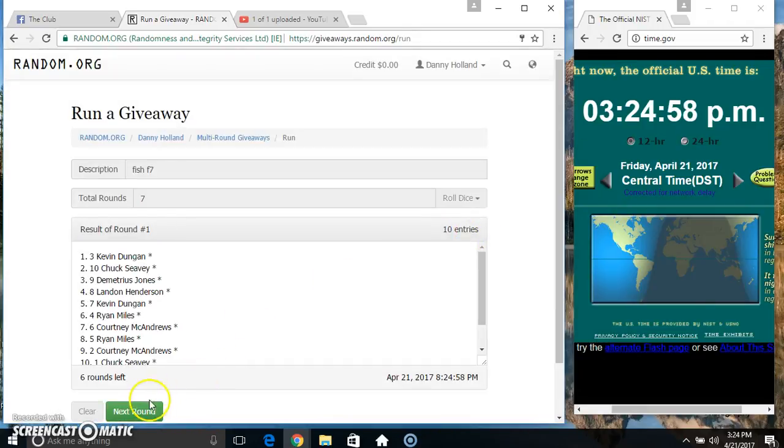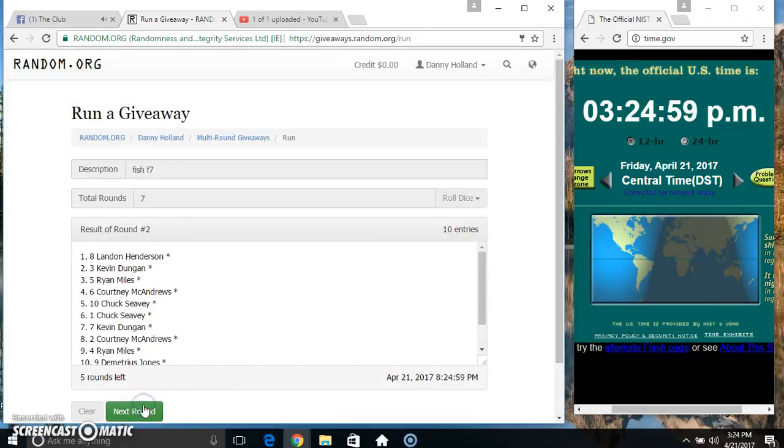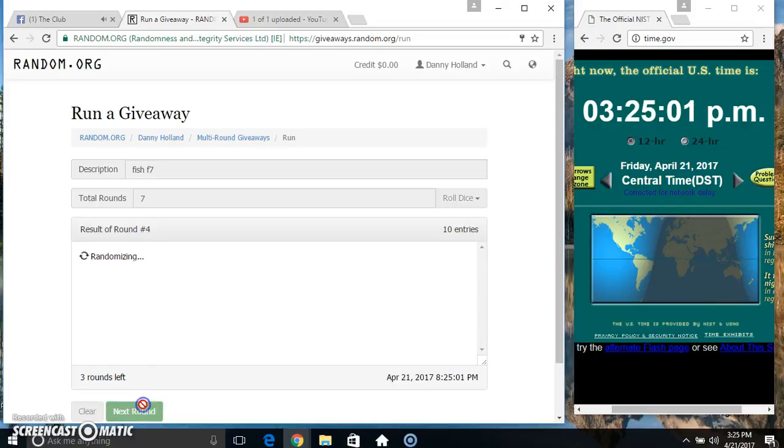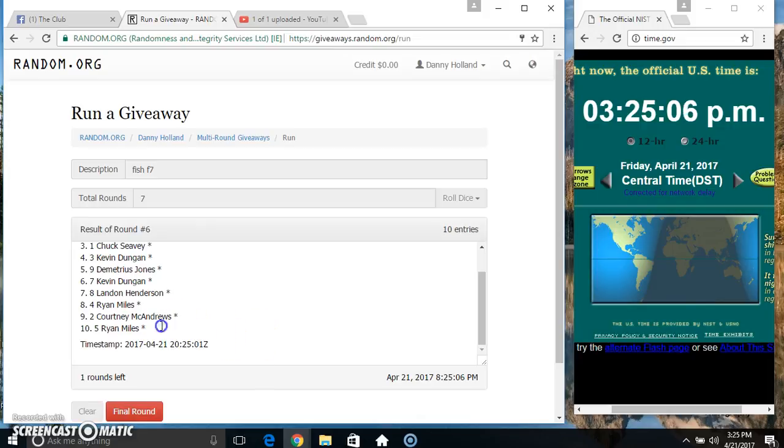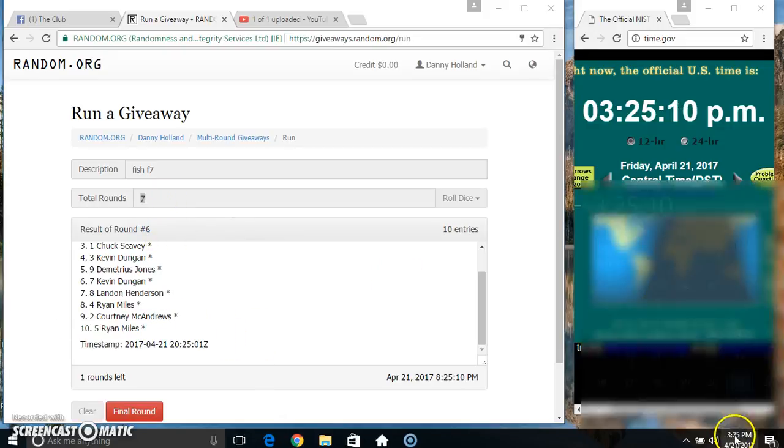10 items on the list. 2, 3, 4, 5, 6. Mr. Chuck on top. Mr. Ryan on the bottom. Randomized 6 times. Dice called for a 7.